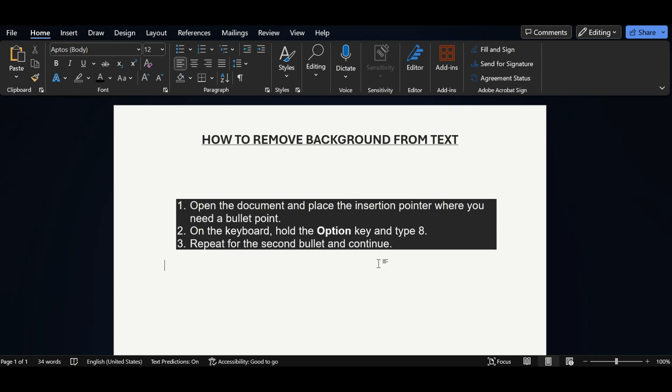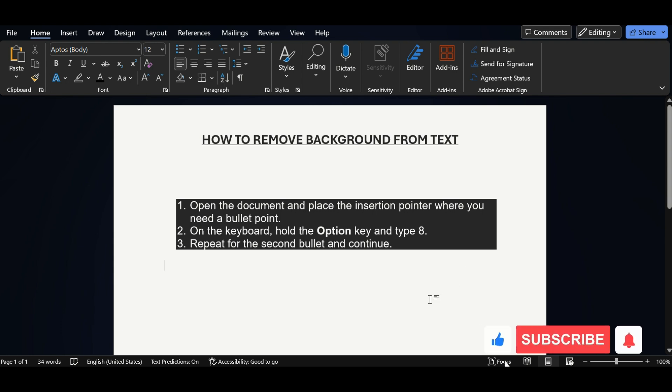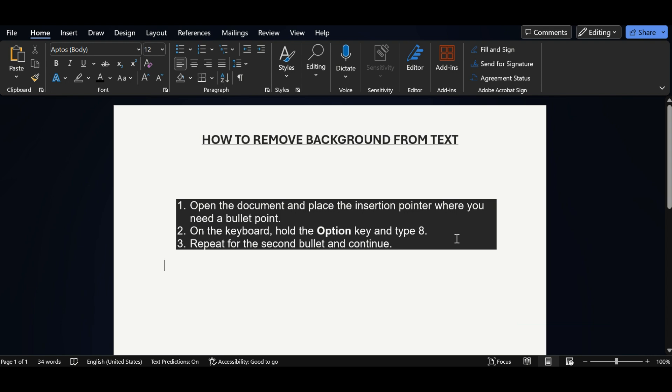In this video we will show you how to remove background color from text. Whenever you are copying text from Google, you are getting text like this with background color. There are four ways to remove background color, so without wasting much time let's start the video.